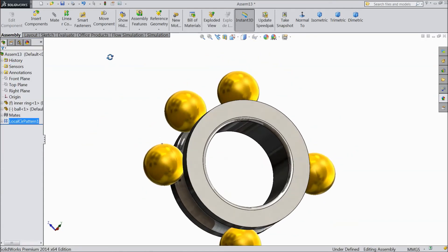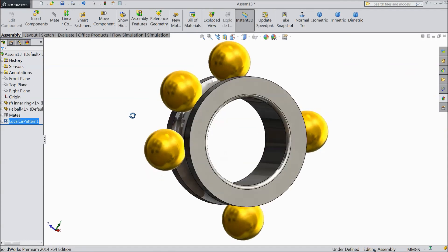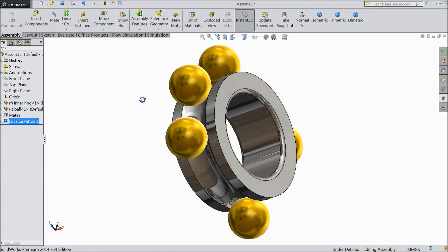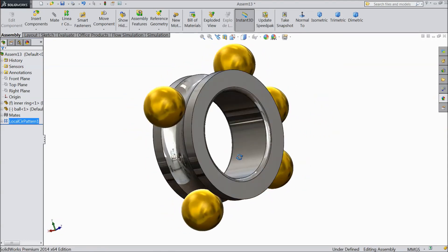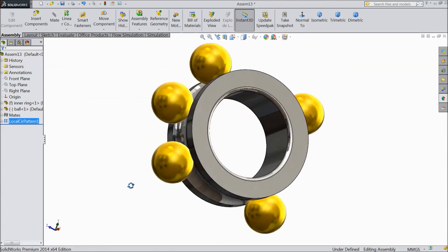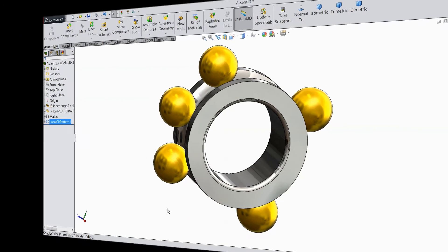Now see, we skipped three balls. This is a very useful tool in SOLIDWORKS assembly. I hope you enjoyed. Thanks for watching.